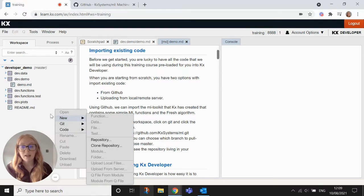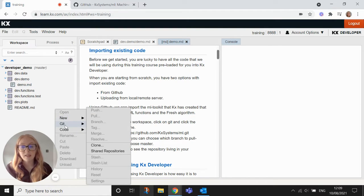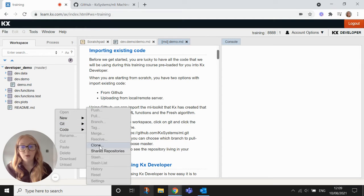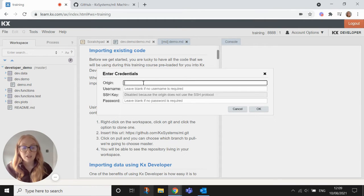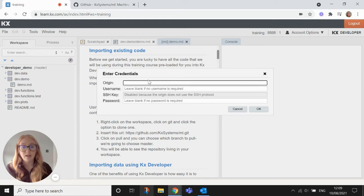So what we do is we right click on our workspace here, we click Git, we go to clone, and then in this origin section here this is where we'll paste the URL of the repo that we want to clone into our workspace.